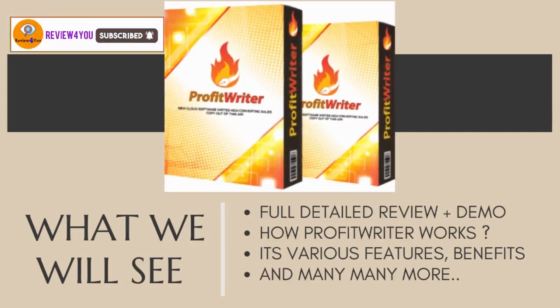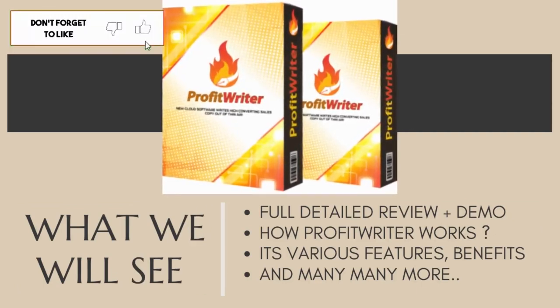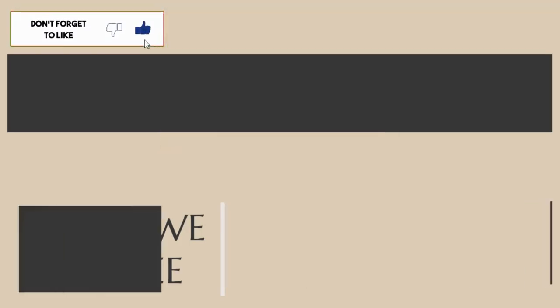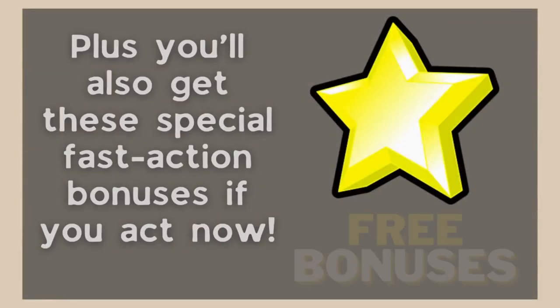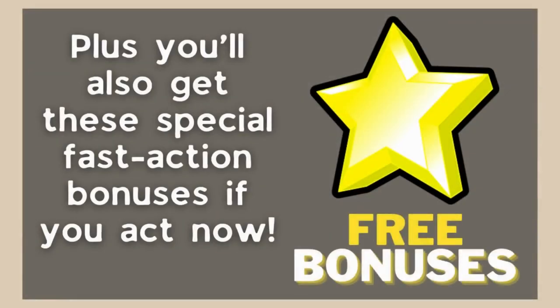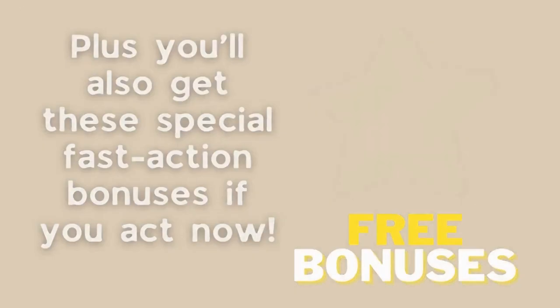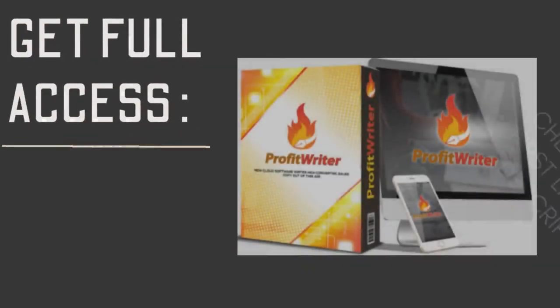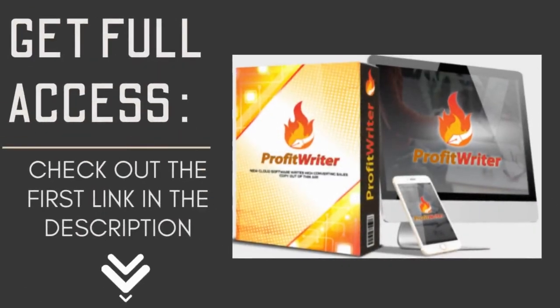If you get access to it right now, I have five big bonuses for you. So to learn more about it, stick till the end of the video, or to grab this limited time period offer plus my free bonuses.